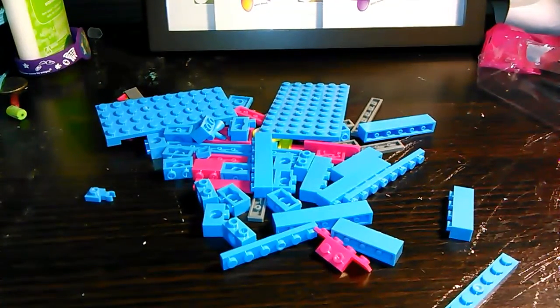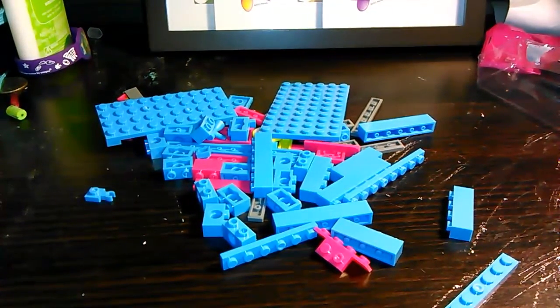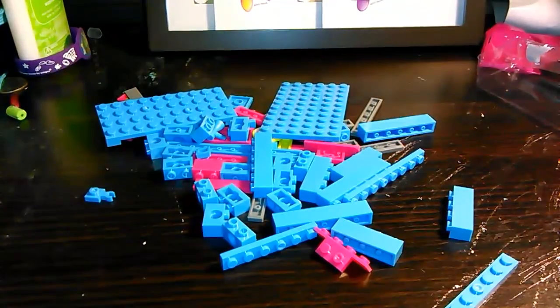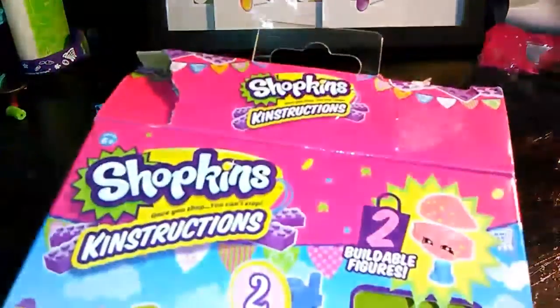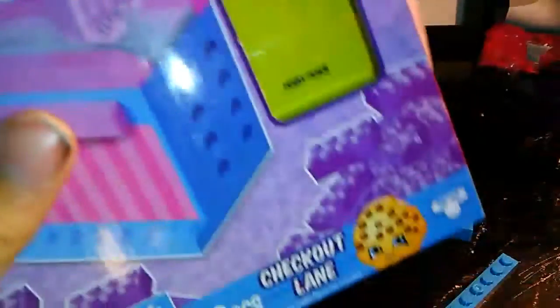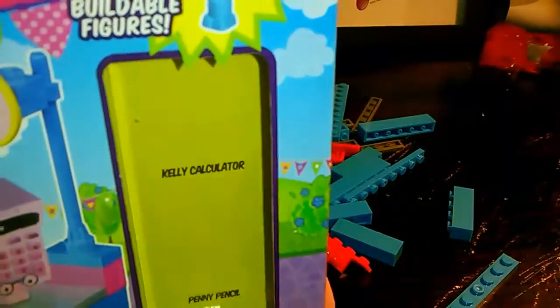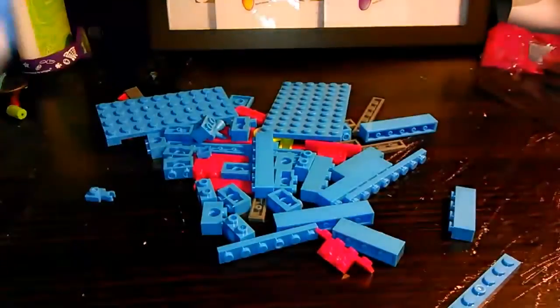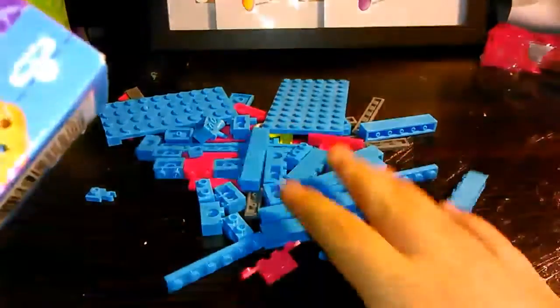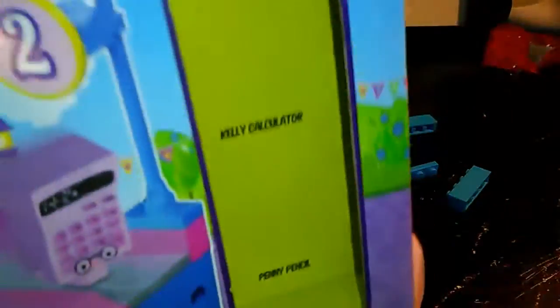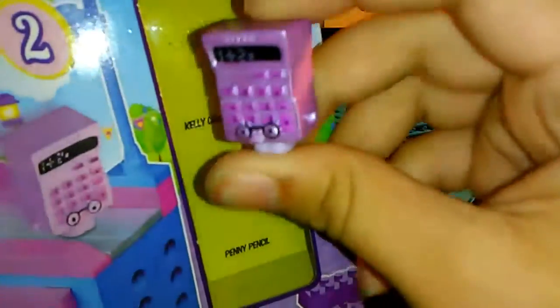Hey guys, what's up, it's Pacify Toys and today I am going to be building the Shopkins collectible checkout lane. I already opened it out and took everything out as you can see here.